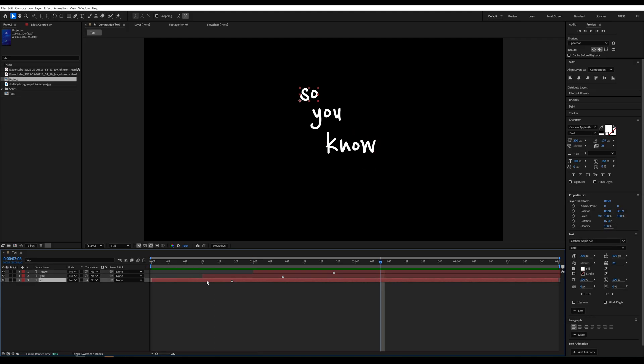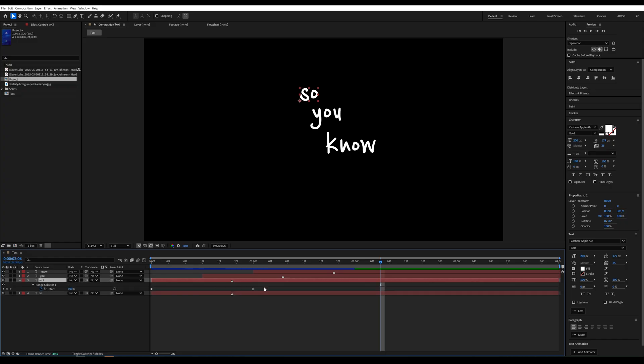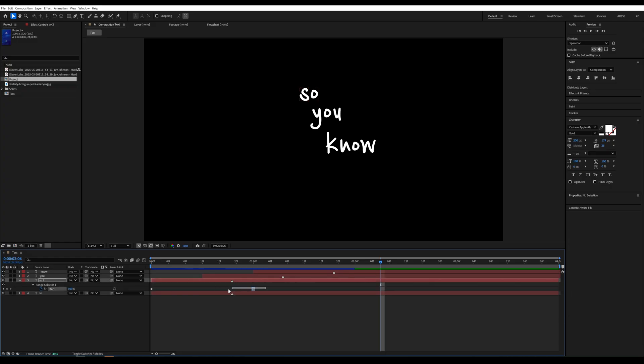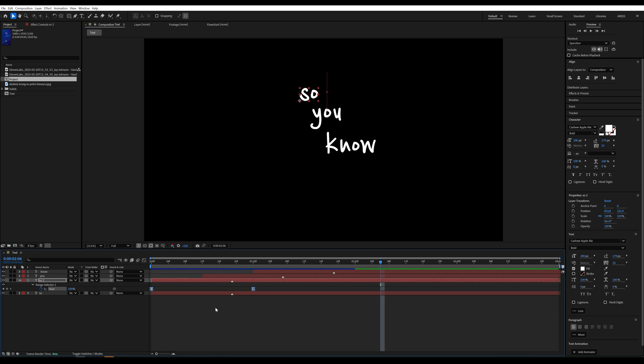Now we can duplicate the first text layer, remove the animation from it, and change the word to something else.